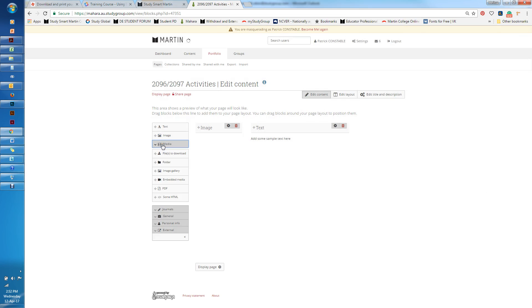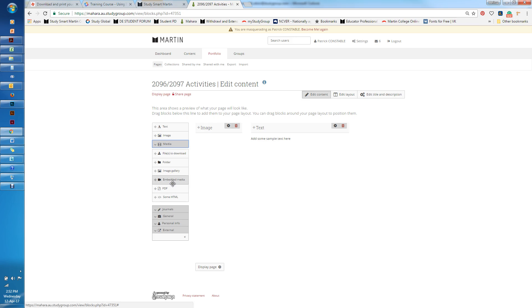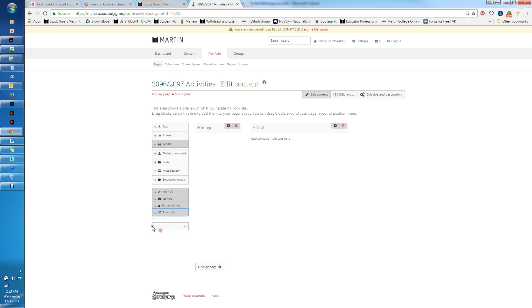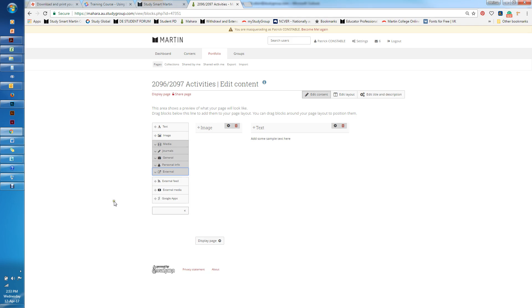There's media, so you can add galleries, slideshows, you can embed media. I would tend not to embed media though. If you want to put URLs to things then come in here through external media.